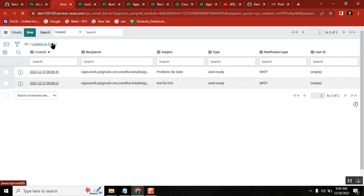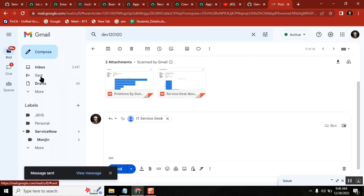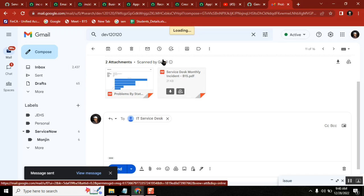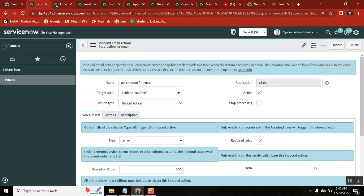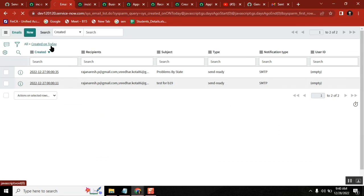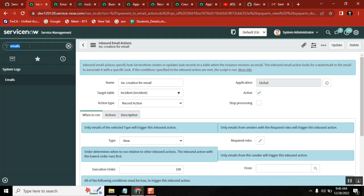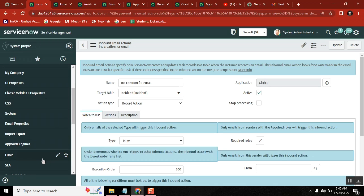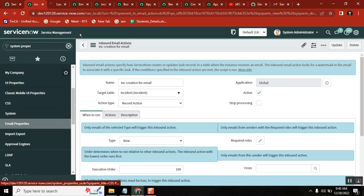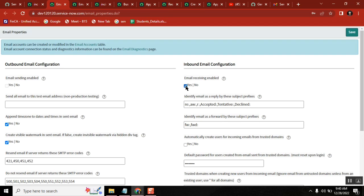The email has not been received yet. I sent it but it hasn't come through. Let me check whether this instance has receiving capabilities enabled. One question meanwhile: in the email properties, is receiving enabled? Sending is fine but receiving is disabled.